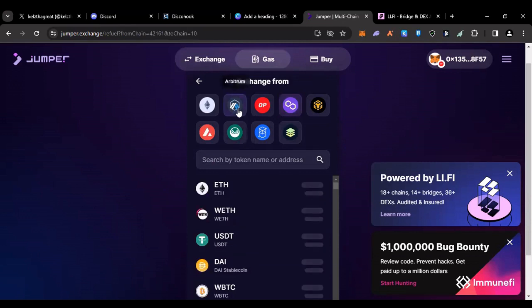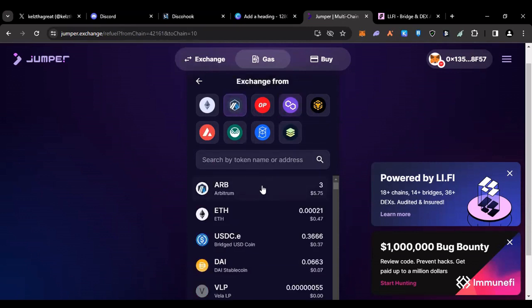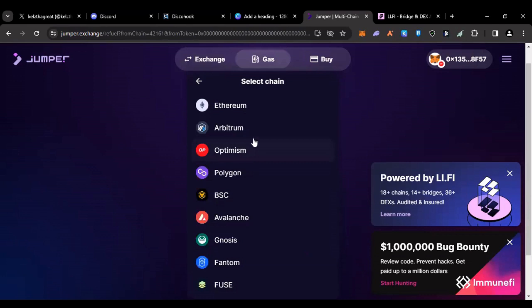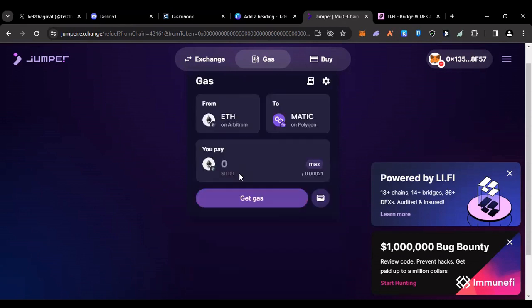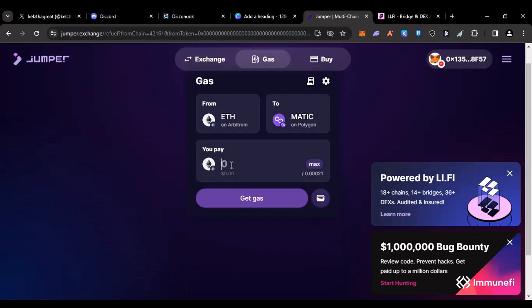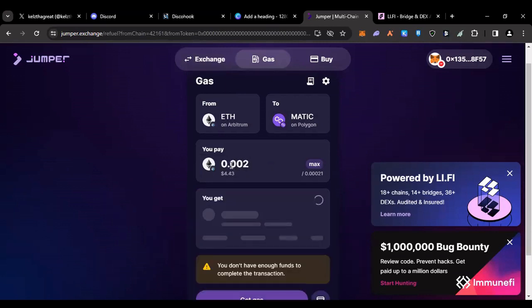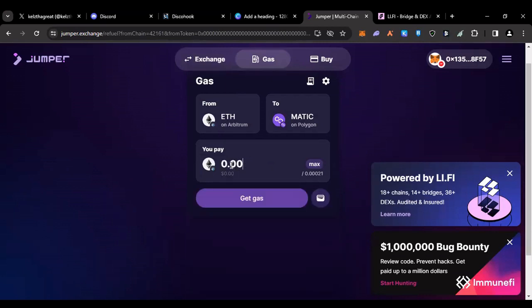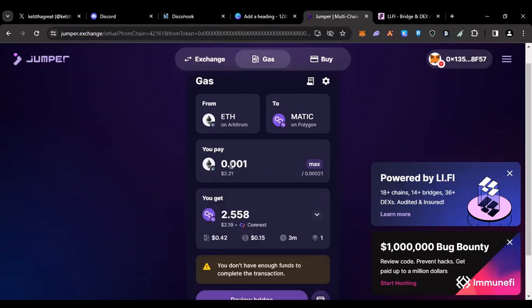I can select the chain. I can go to Arbitrum like we're exchanging from, and let's say I want to bridge some ETH and I need just a little bit of gas on Polygon. Then I can bridge to Polygon and it's going to give me the gas token. So I might do like two dollars worth and send you over some gas.